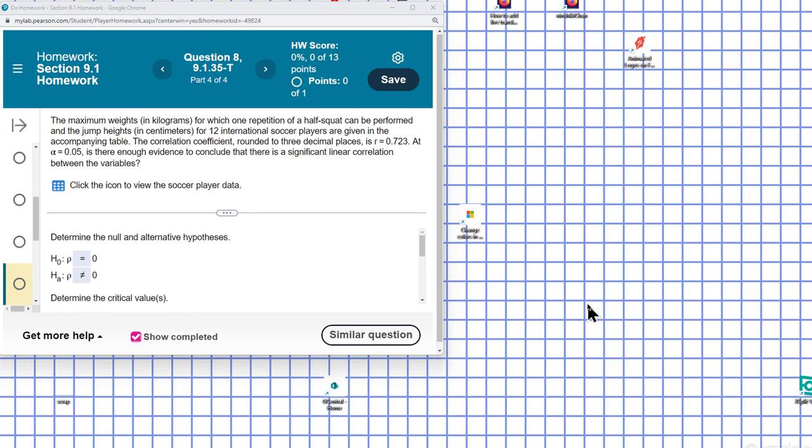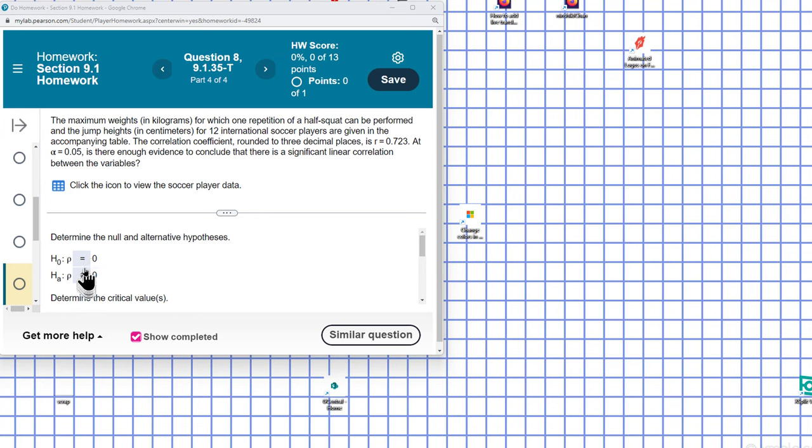Since we're testing whether or not a correlation exists, if there's no correlation, then R is zero. So that's how we set up here. No correlation, R is zero. Not equal to zero means that there's a correlation.